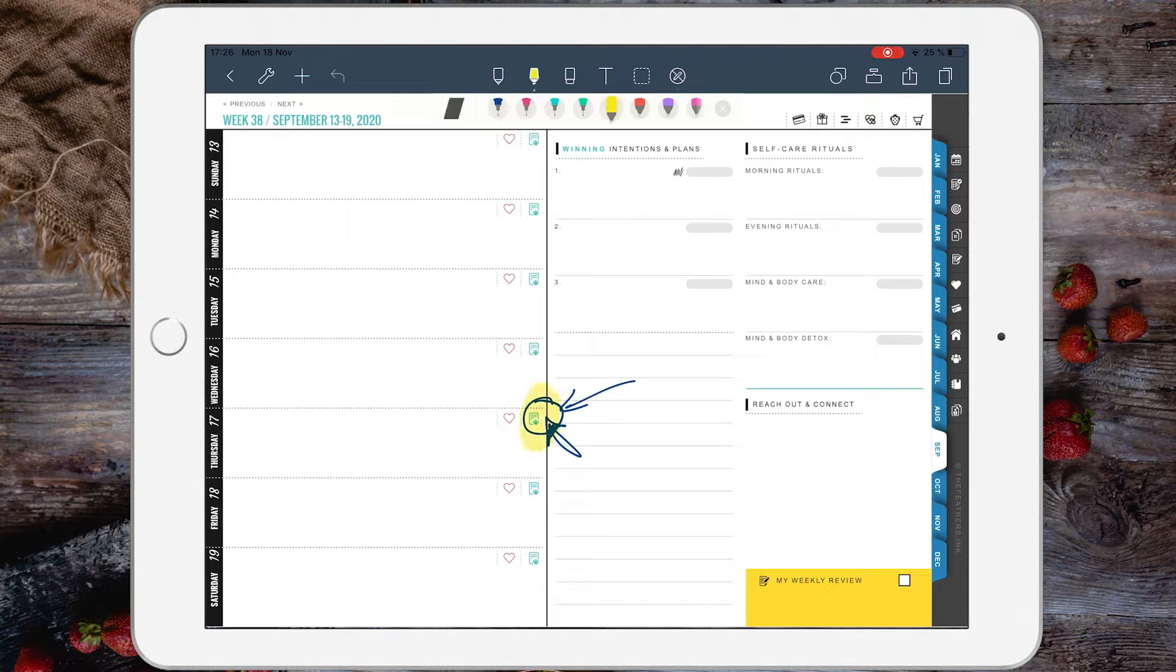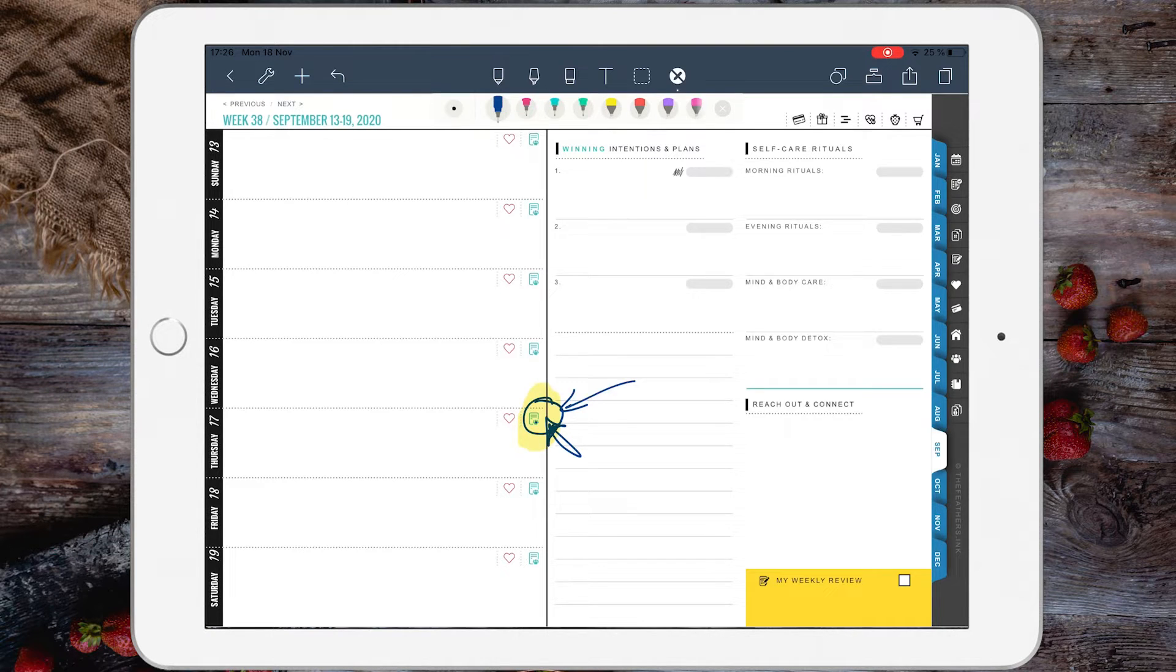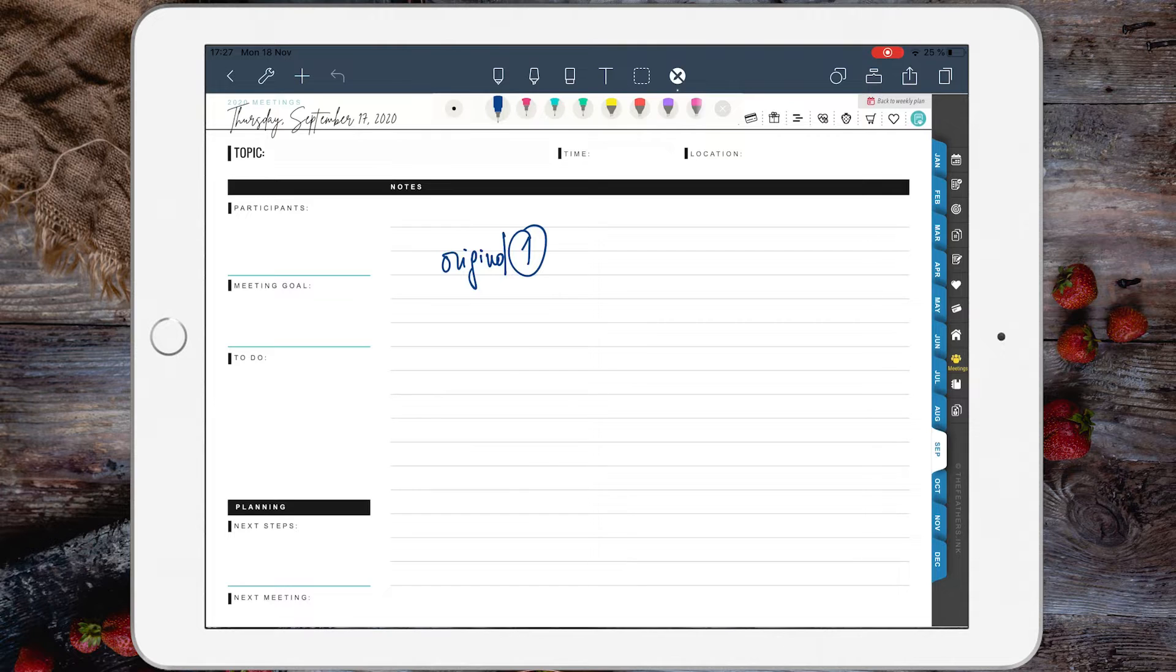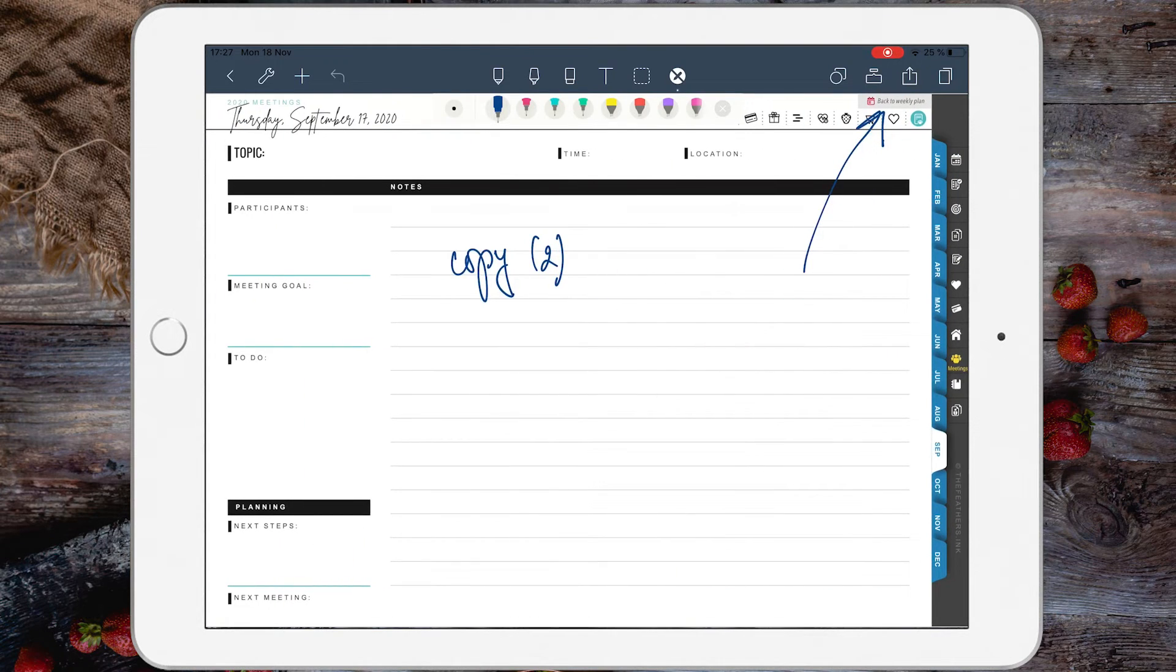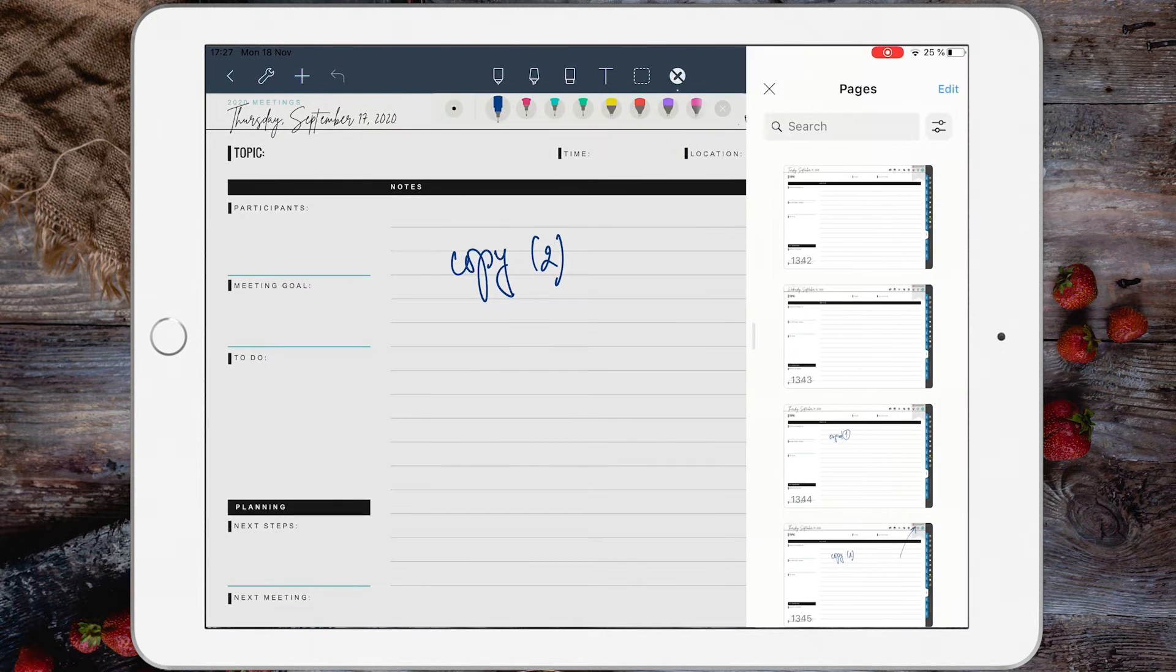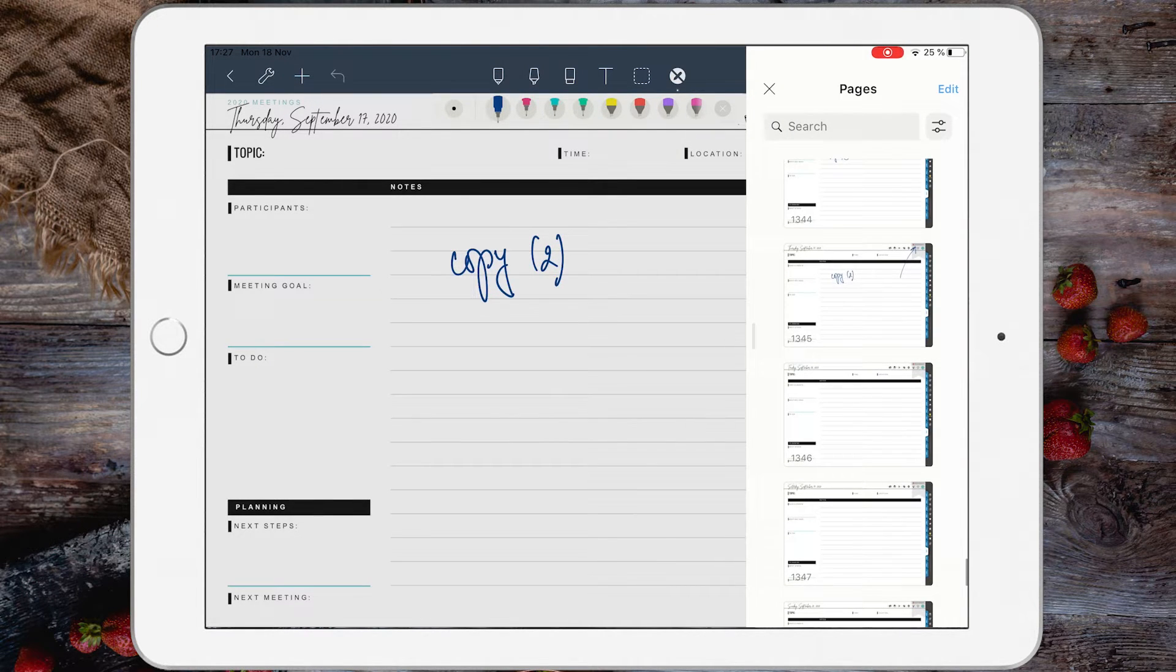This icon again - I will be directed to the first meeting note of the day. There you go: the first meeting note, the second meeting note. The links are working. Now if you want to move this page around, just tap the page...